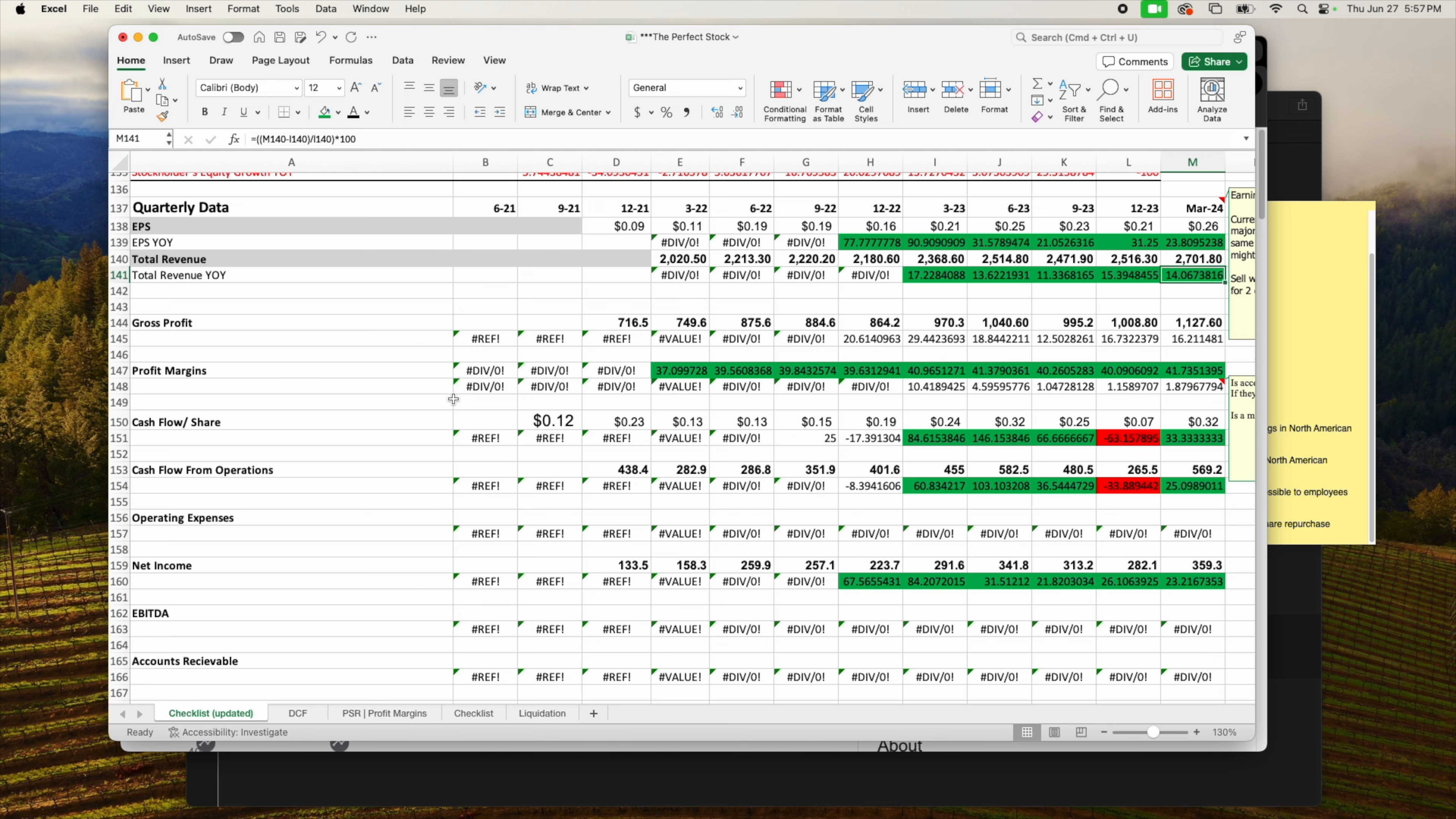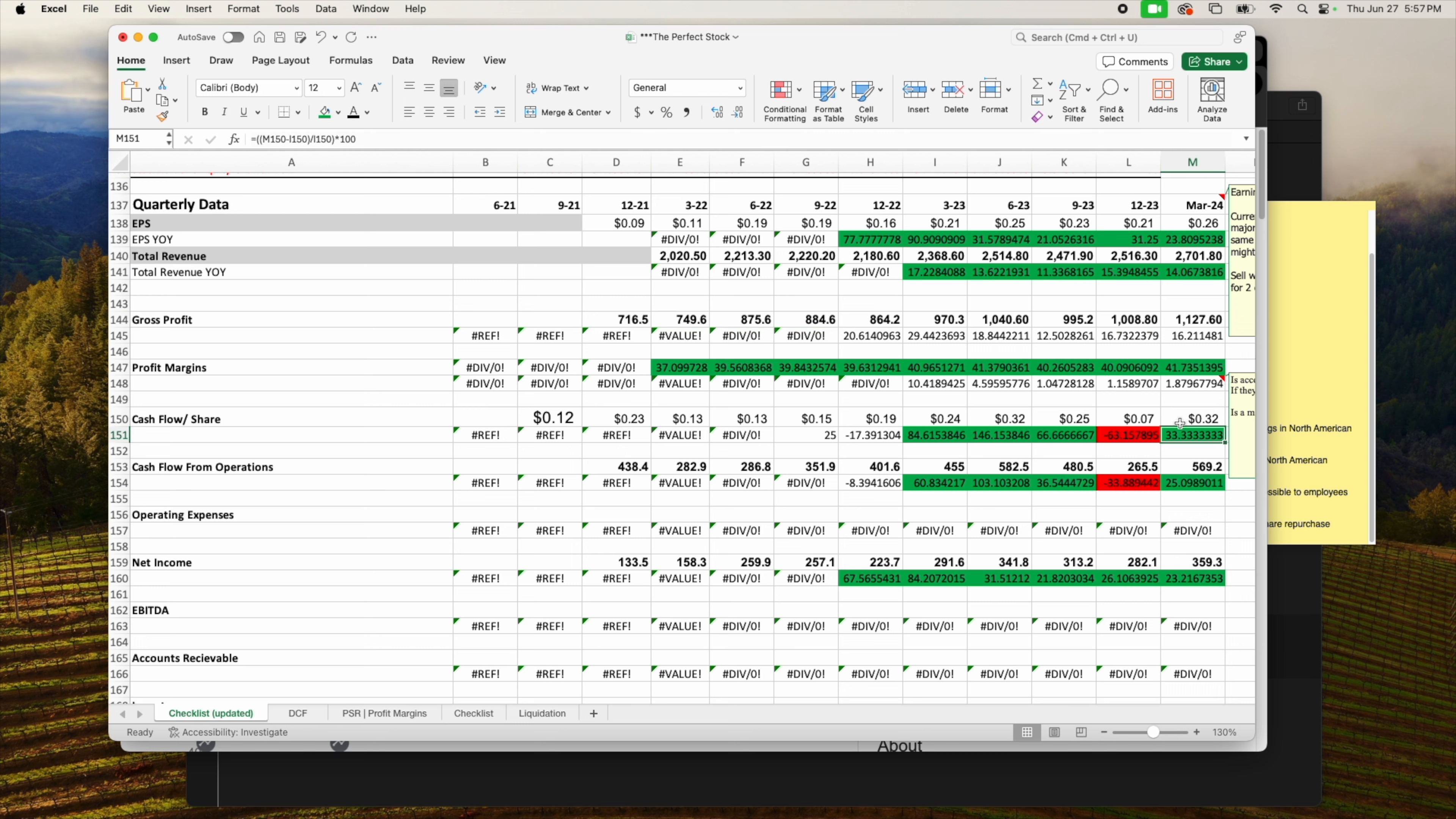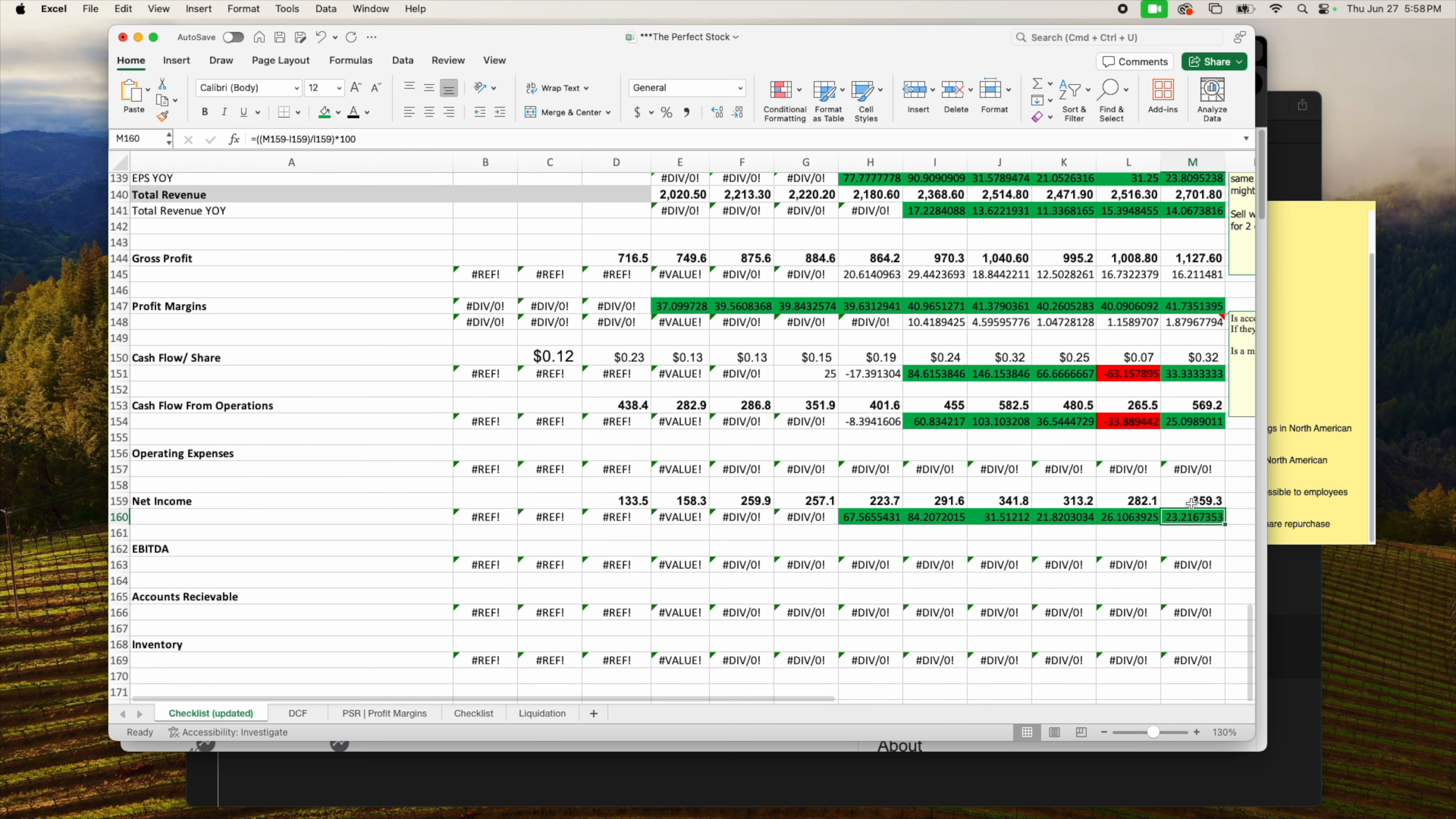So both total revenue and earnings per share still growing - looks good. Profit margins since 2022 have been growing. We are at 41% profit margins. For their cash flows, the latest cash flow reported, they reported $0.32, that is up 33% year over year. Cash flow from operations $569 million, which is up 25% year over year.